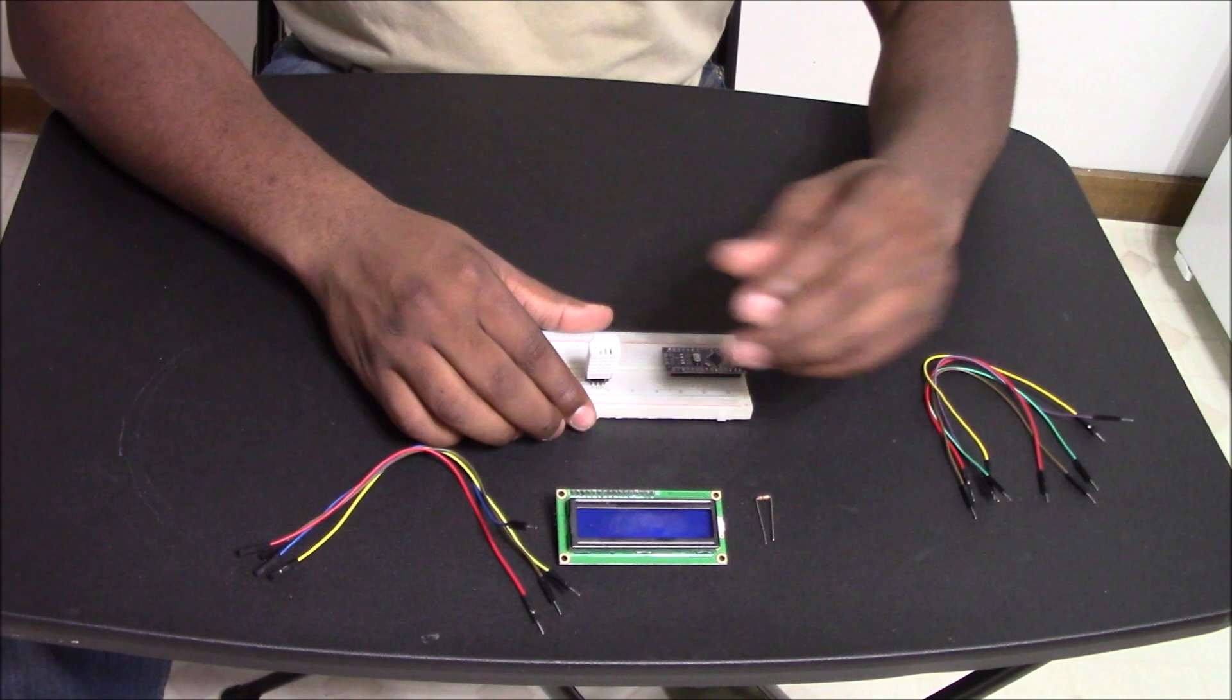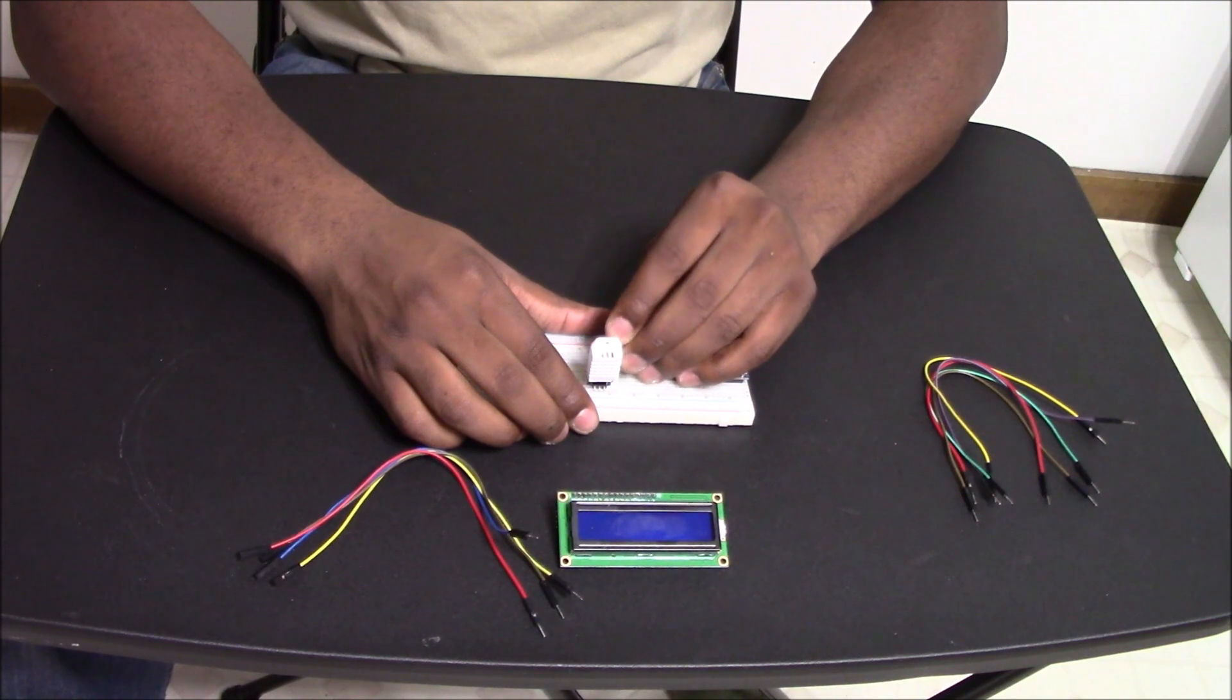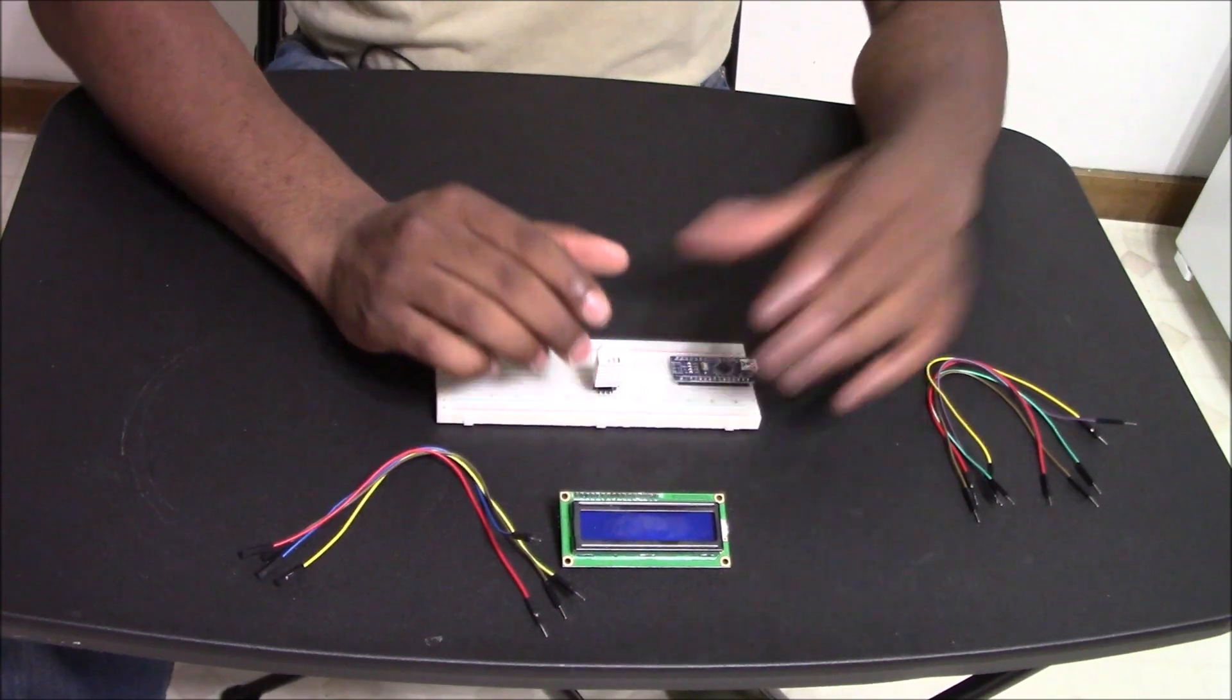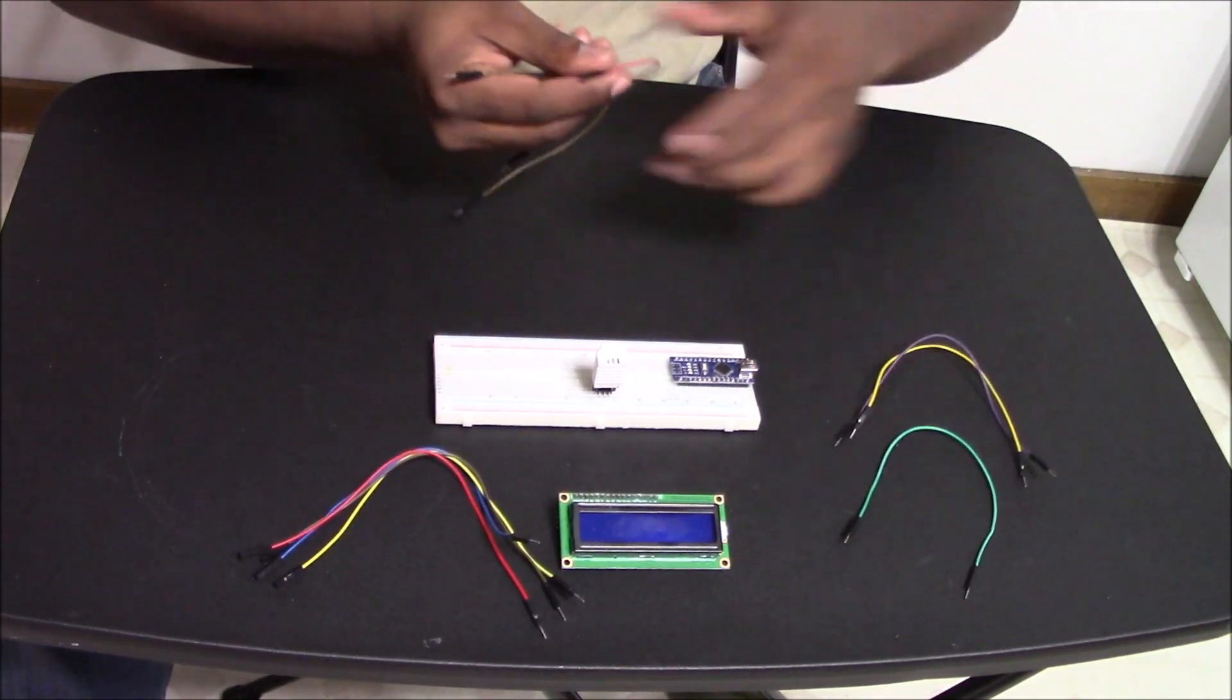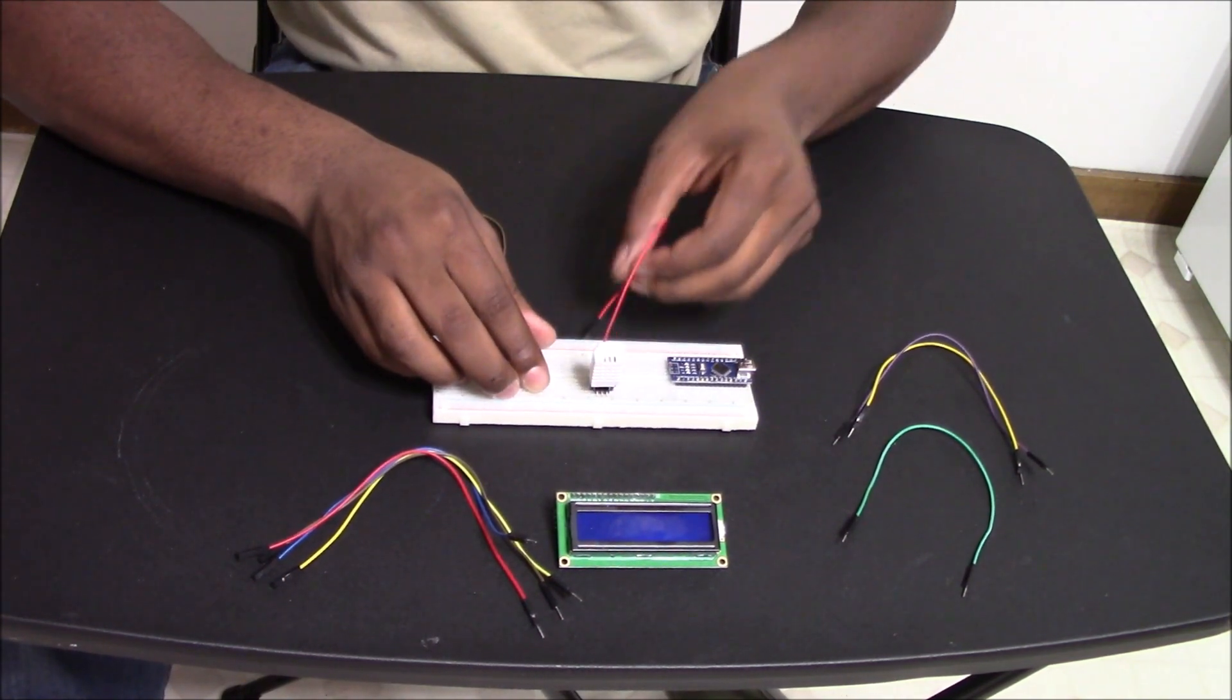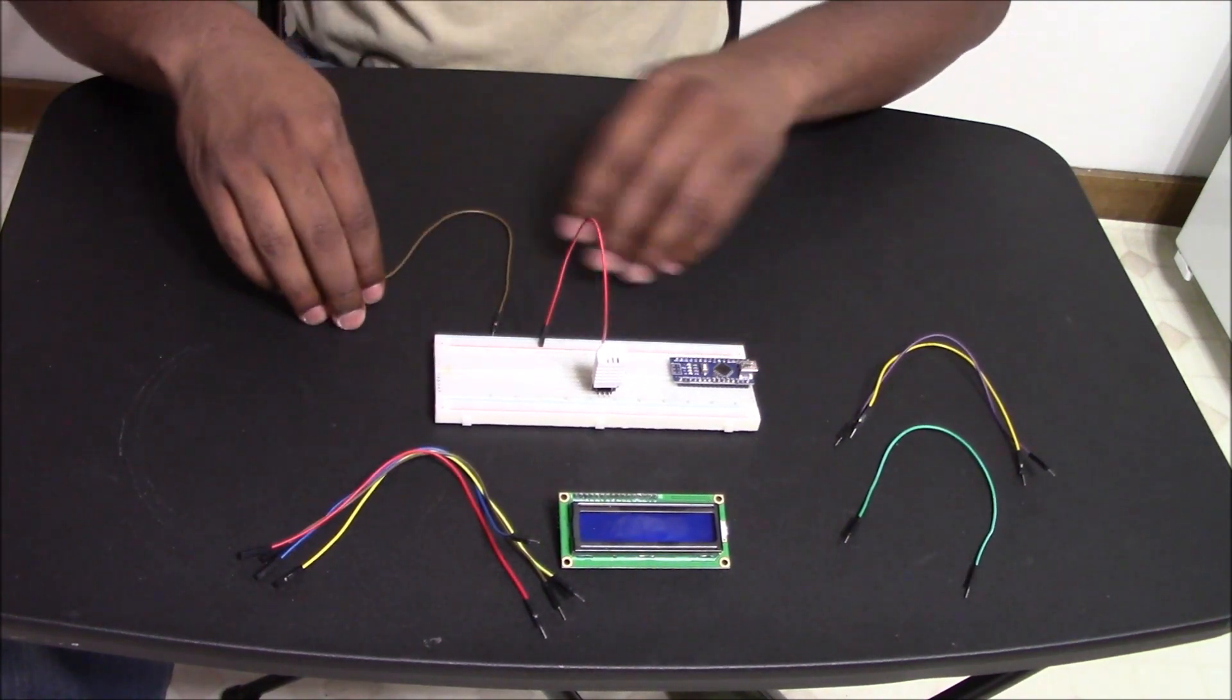So now that's in the breadboard you want to get your 10 kiloohm resistor and you want to put one leg in the positive and the other leg in the out section. So it is now a pull-up resistor. You want to get one of your wires, preferably your red wire, and you want to connect one leg to the positive and the other leg to the positive rail of your microcontroller.